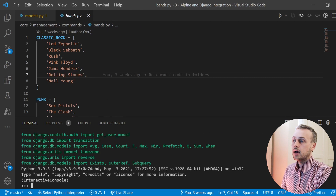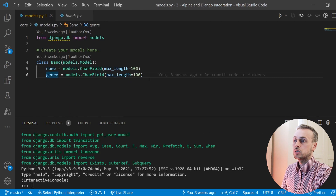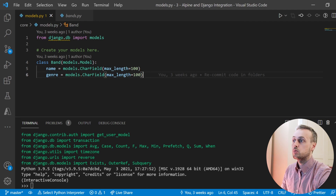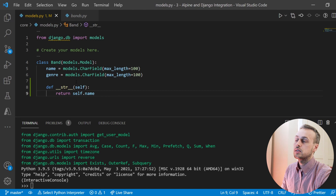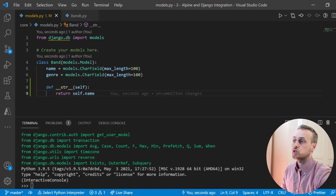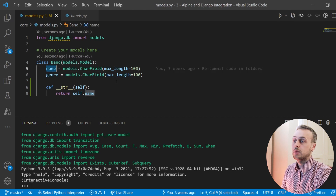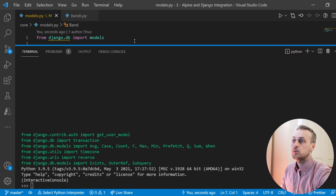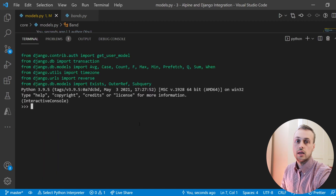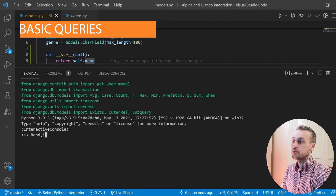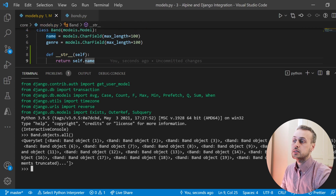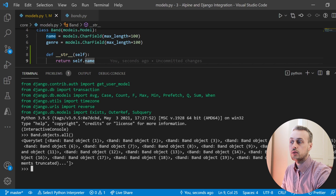To begin with, we're going to define a dunder string method within the model. We'll paste that in here and fix the indentation. The dunder string method is just going to return the name of the band. Once we've done that we can load up the shell. The query to get all of the bands in the database is band.objects.all, and that returns a query set of bands.